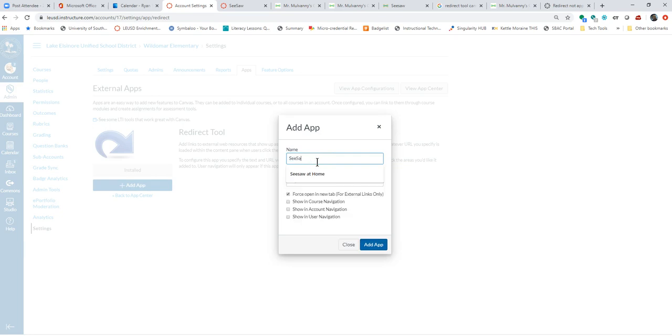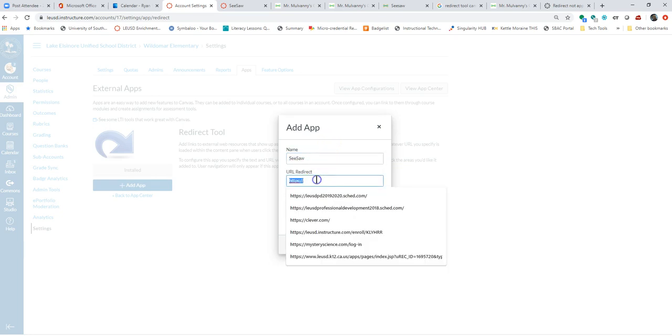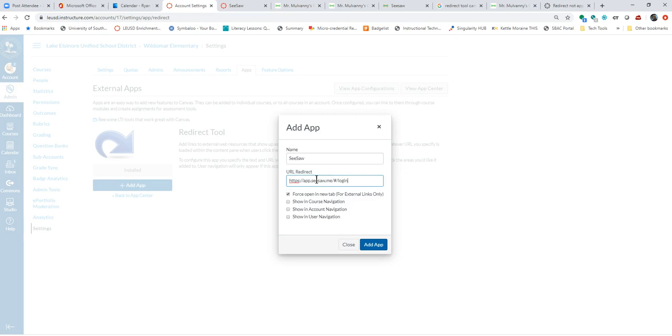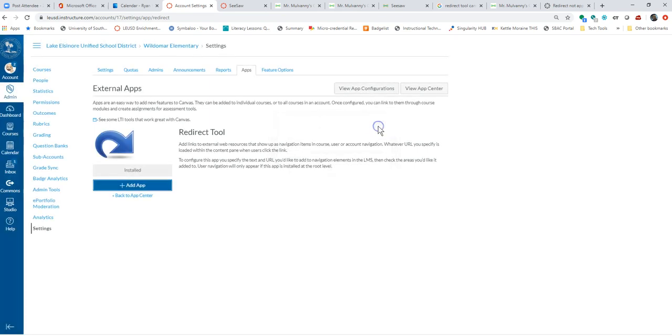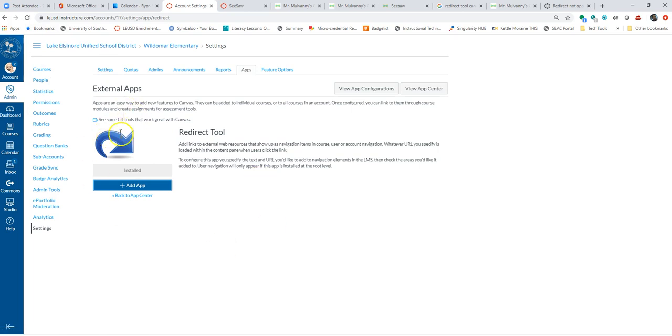Pop in Seesaw. And then paste in the link. And that's it. As soon as I hit add app, what this is going to do from at the school level is that my teachers never even have to do this whole process of going into each one of their courses. And so any course that I would go into within this setting is just going to have Seesaw sitting over there in the navigation.